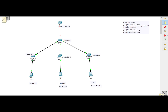Our router and switches will be in the 192.168.100.0 network, all using a slash 24 netmask. Let's start by configuring the IP addresses on our switches and routers — I'll start with the router at the top.